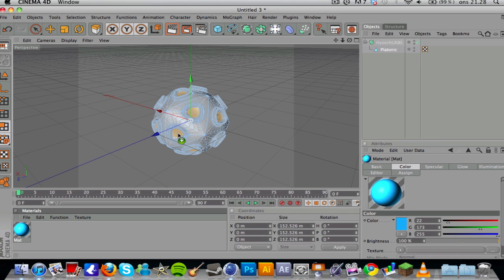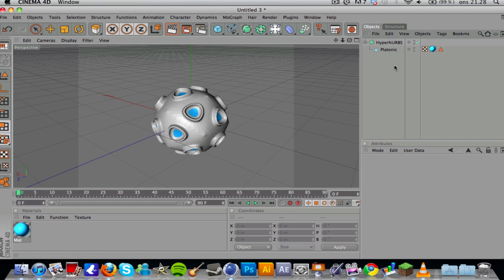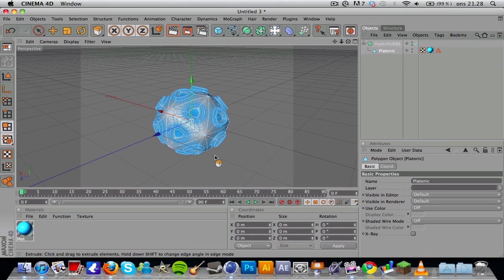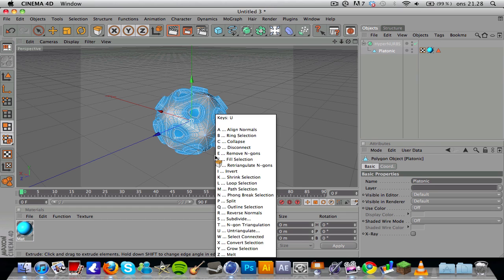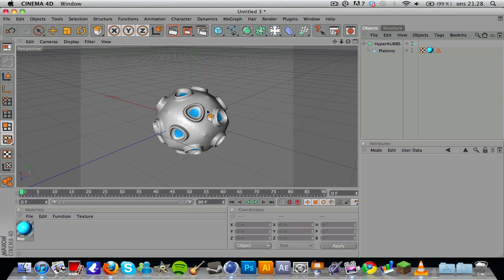You want to take this material and drag it onto our selection there. That's gonna make the material only applied to the polygons that we have selected. Now here's one trick that not a lot of people know about, so I'm gonna show you how to do this. You can press U and then I, and that's gonna invert the selection.